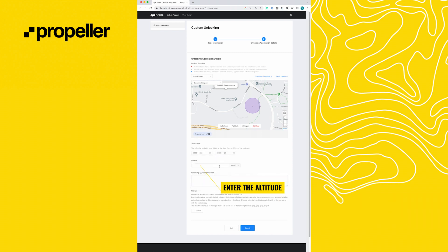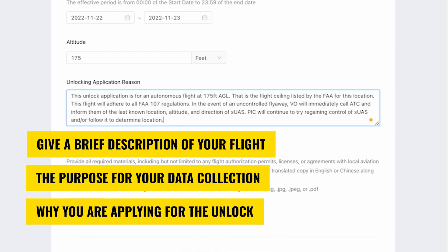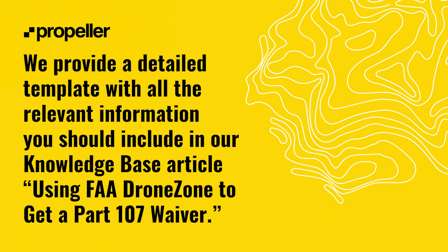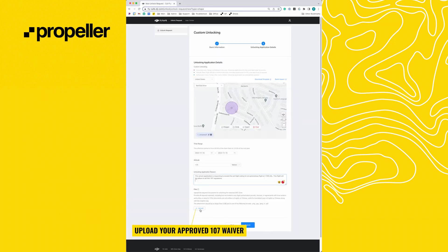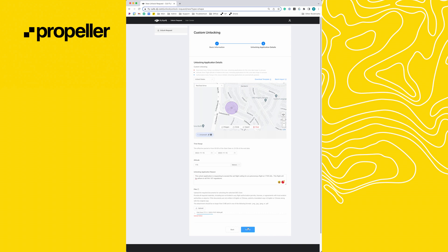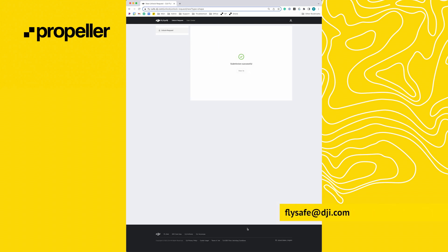Then you will enter the altitude granted by your FAA waiver — 175 feet in our case. In the Unlocking Application Reason section, it is good practice to give a brief description of your flight, the purpose for your data collection, and why you are applying for the unlock. We provide a detailed template with all the relevant information in our knowledge base article, Using FAA Drone Zone to Get a Part 107 Waiver. Make sure to upload your approved Part 107 waiver from the FAA. If you have any questions about your unlock, feel free to reach out to flysafe@dji.com for support.